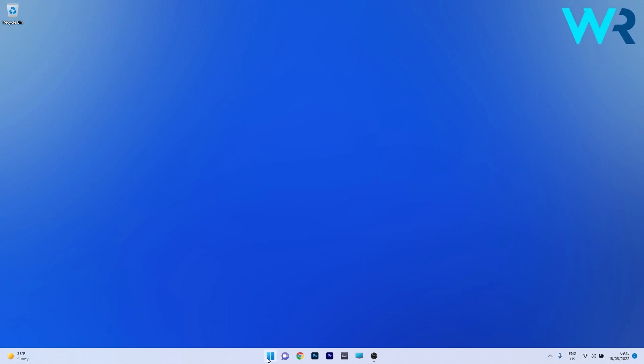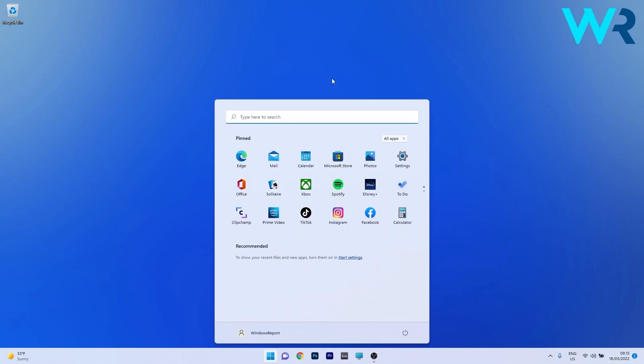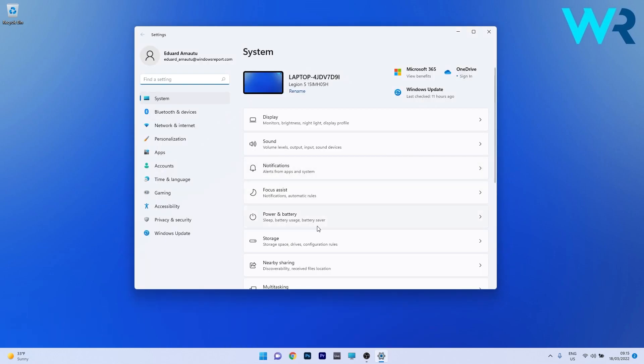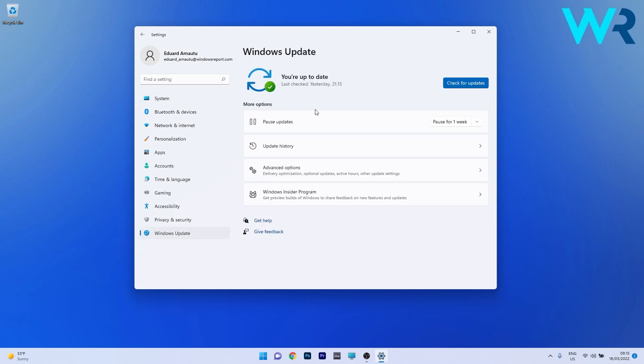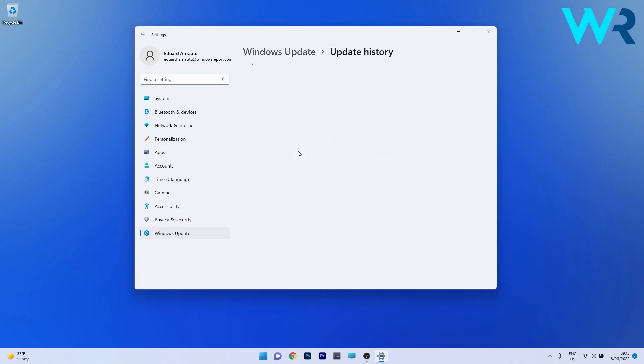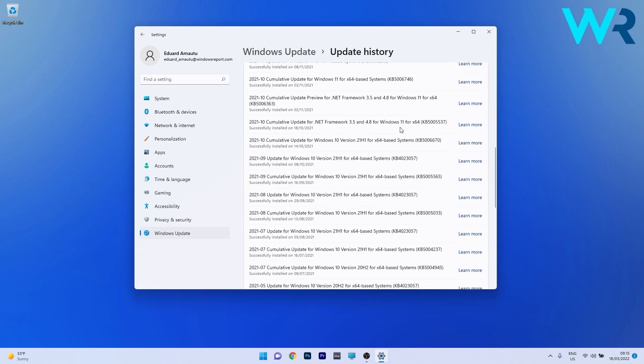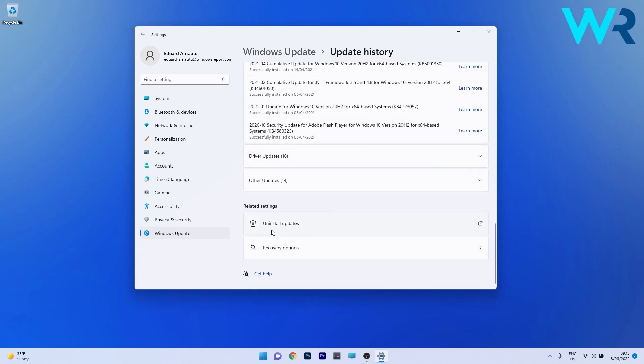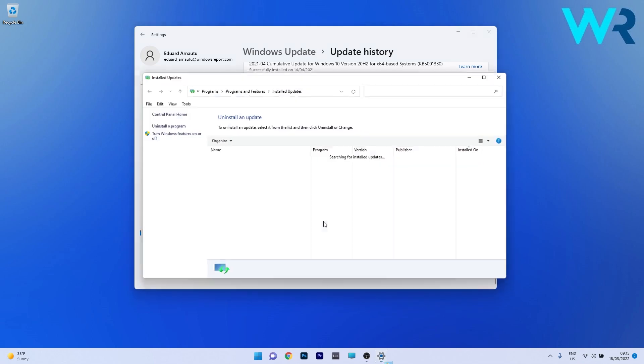To do this press the Windows button then select the settings icon and afterwards make sure to click on Windows Update on the left pane. Now in here on the right side click on the Update History category and lastly scroll way down until you find the Uninstall Updates section and click on it.